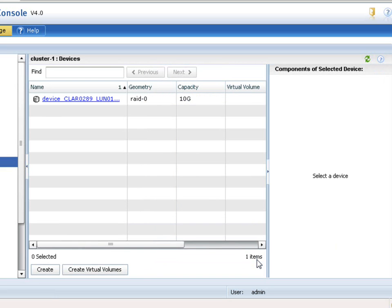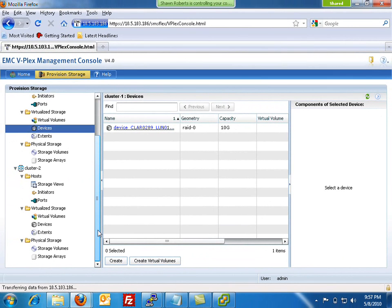Now we would simply repeat this process on the remote cluster, which I'm just going to skip here for the sake of time, but it's the exact same process. Simple and easy.